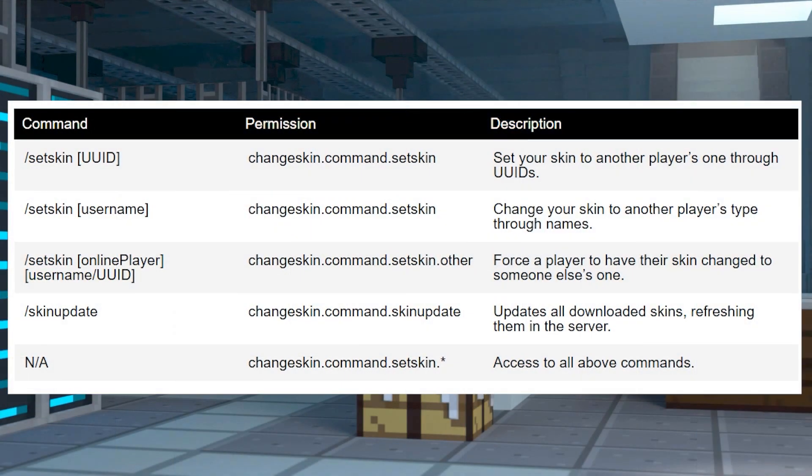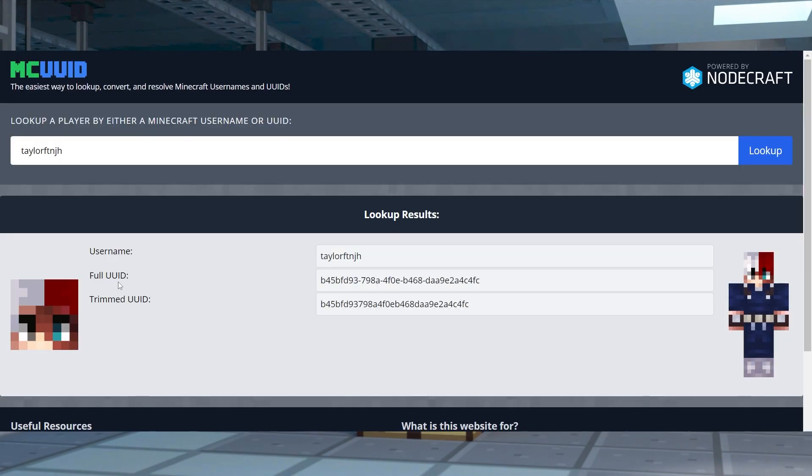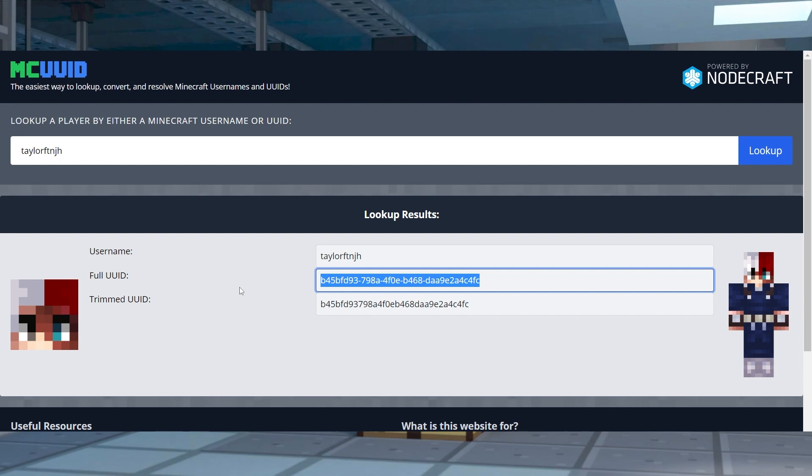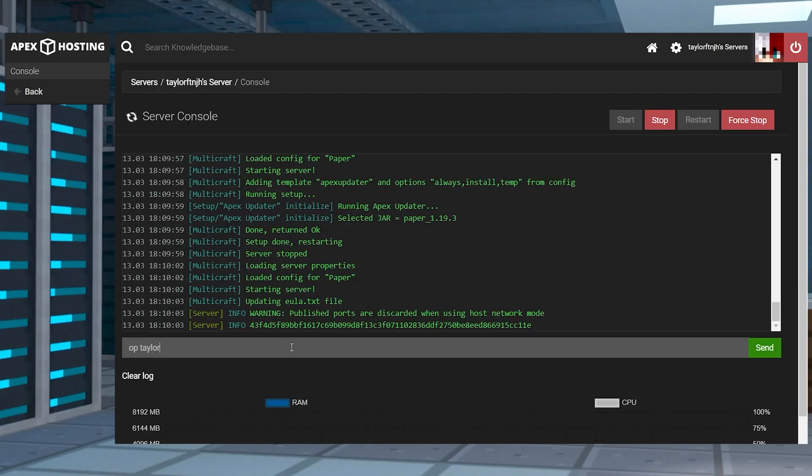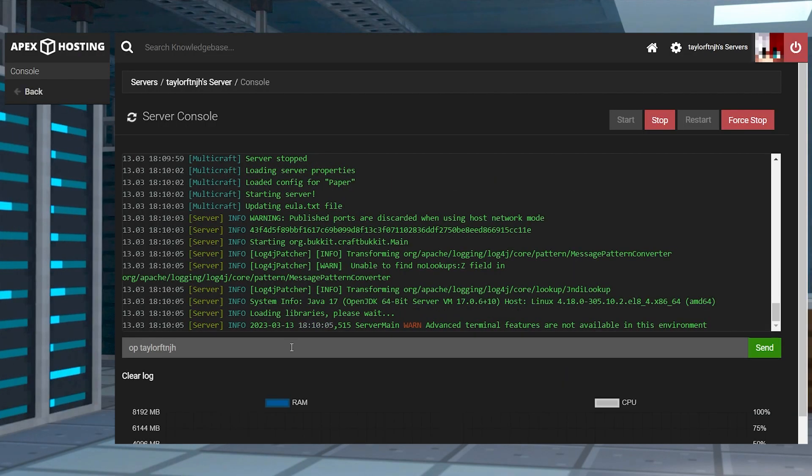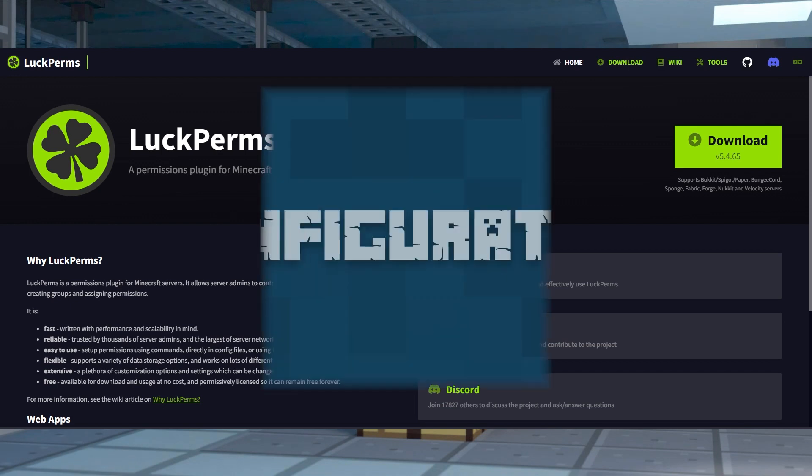There is only one command to use, but a few different arguments to use with it. For example, you can use either a username or the UUID to switch Minecraft skins. In order to use these commands, you have to be a server operator or have the correct permissions, so make sure you have a permissions plugin like LuckPerms to manage them.